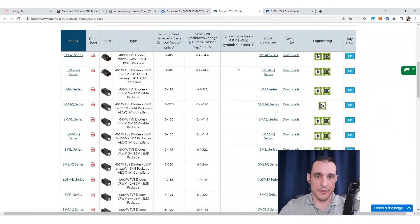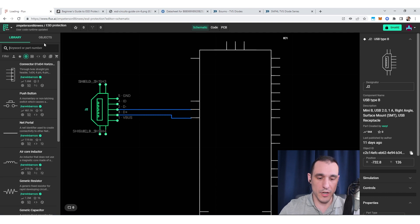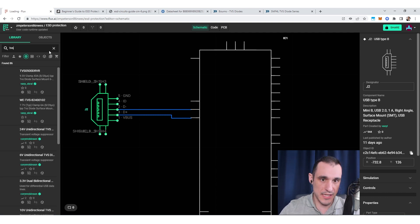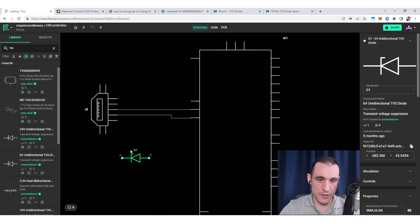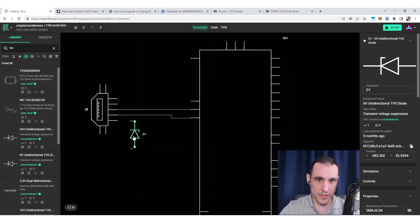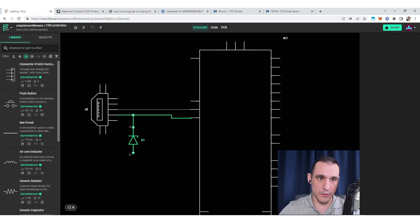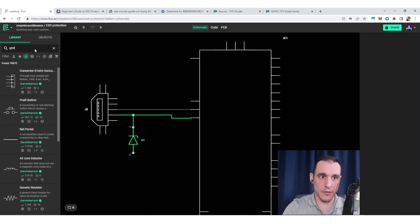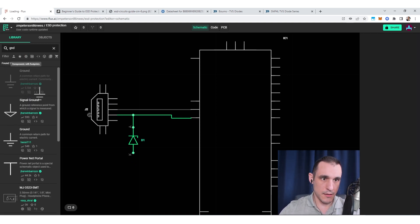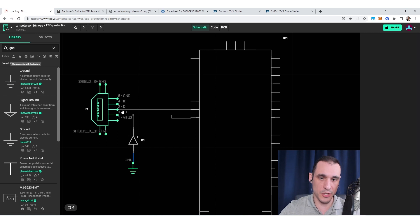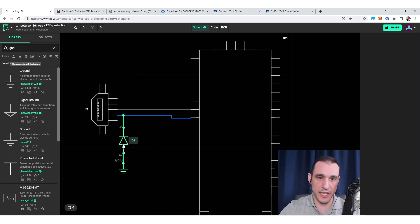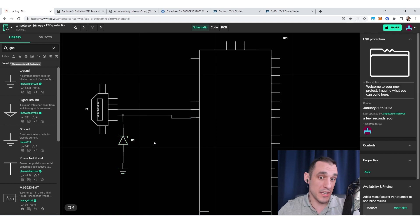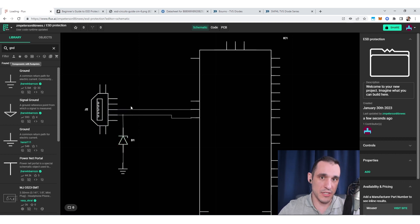TVS diodes are very simple. The way they're wired up is if we want to use a TVS diode, let's say on the D-plus line, I would drag this in and rotate it properly. For this one to be used on the D-plus line I would place it and wire it up like this, then put the ground terminal on the other pin. Now we have provided ESD protection to this component. The reason I place this close to the connector in the schematic is because it should actually be placed close to the connector in the PCB layout.